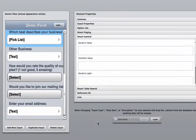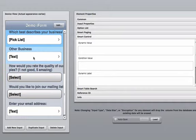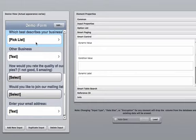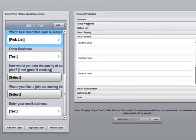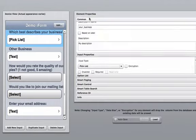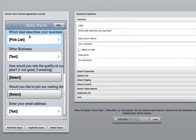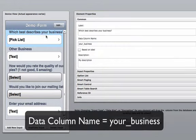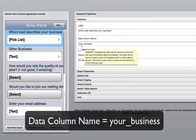Once in the form builder, you're going to see a list of your elements. In this example, we want the other business to be displayed when the option other is selected from the picklist of which best describes your business. First, you're going to need the data column name of which best describes your business.